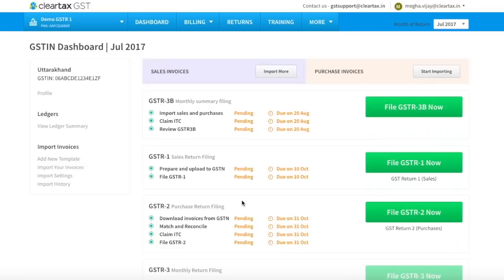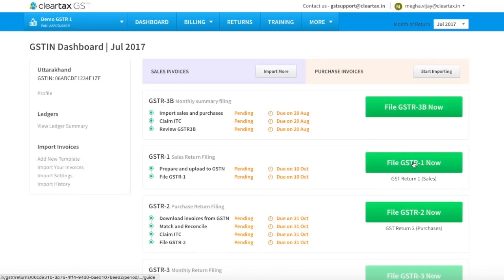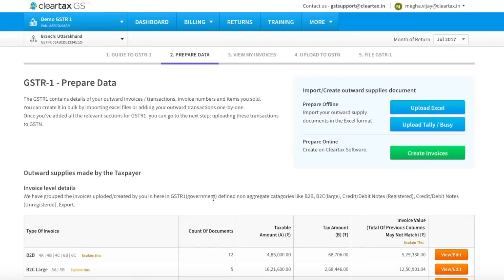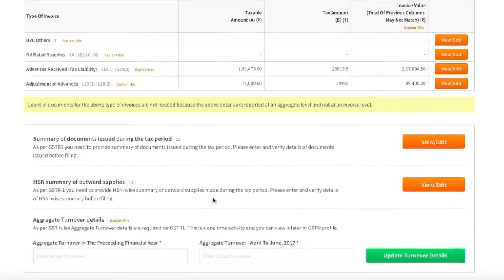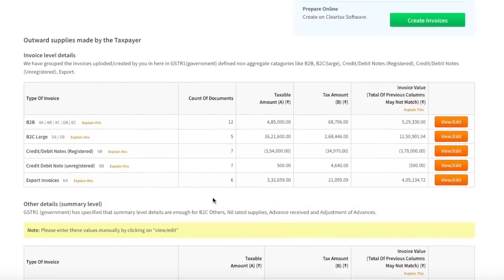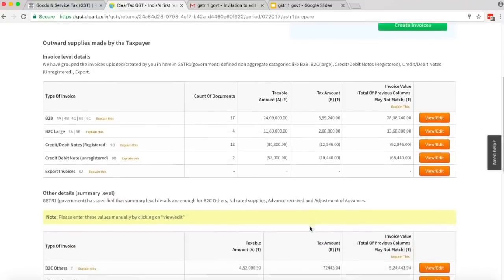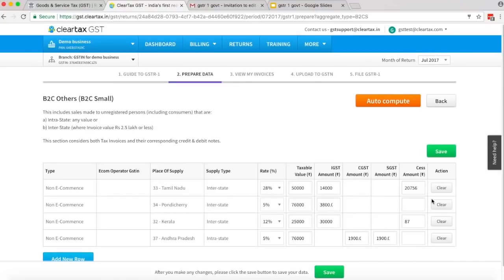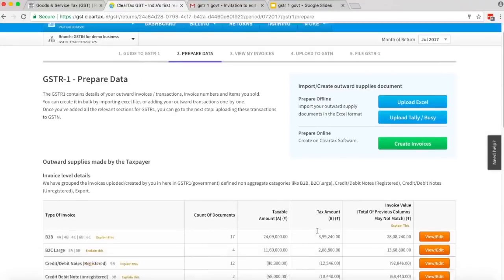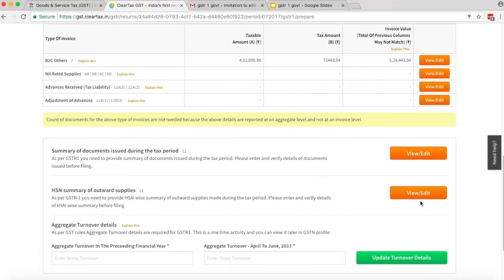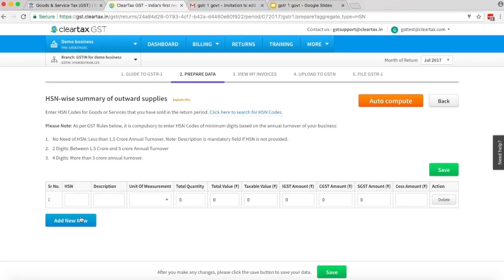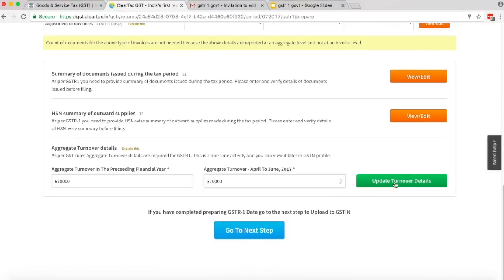Now come back and click on Go to GSTR Dashboard, then click on File GSTR1 Now. Under tab 2, you will see that once data has been prepared or imported, the software automatically reads it and prepares the GSTR return form in line with government format. Now look at different sections of your GSTR return. Section 1 is Details of Outward Supplies by Taxpayer. Click on Edit or View to review the data. Move down to Summary of Documents and Summary of HSN of each item sold. Click on Add New Row to add details. Enter the turnover details and click on Update Turnover Details.